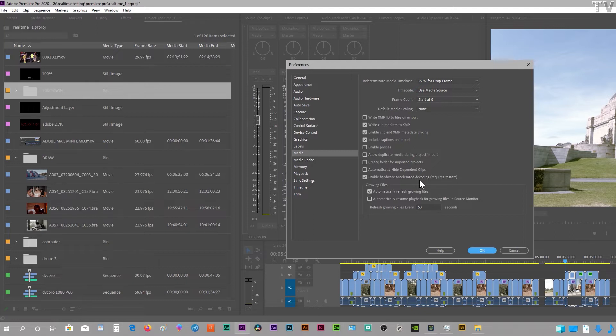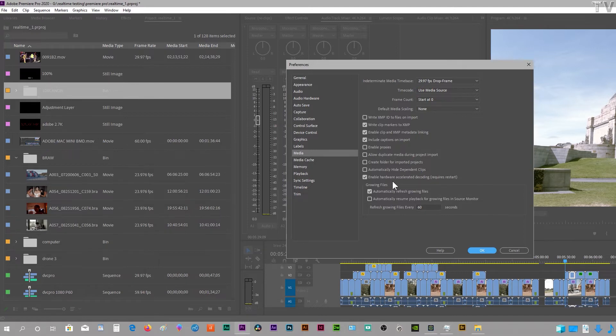If you're using Apple ProRes, Blackmagic Design RAW video files, or even the Red One video codec, this will not give you any type of performance gain. Everything's set up OK.